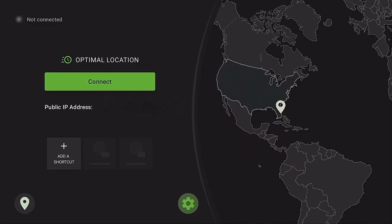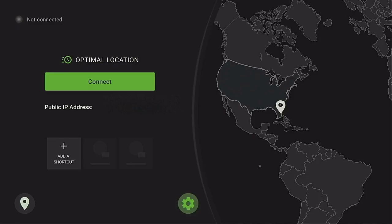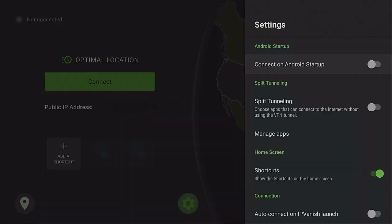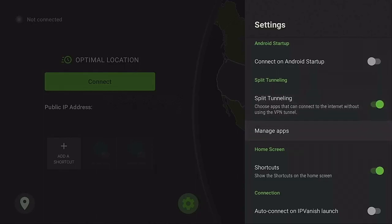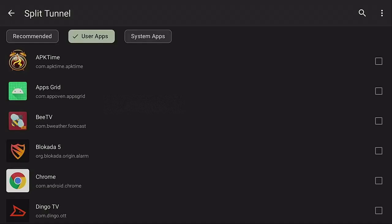Alright, so here we are inside IPVanish VPN. What you want to do is make sure that you're not connected to go ahead and set this up. You need to come down to the bottom right to where the gear is, click on the gear. After you click on the gear, you want to go into split tunneling, click on it, come on down to manage apps.